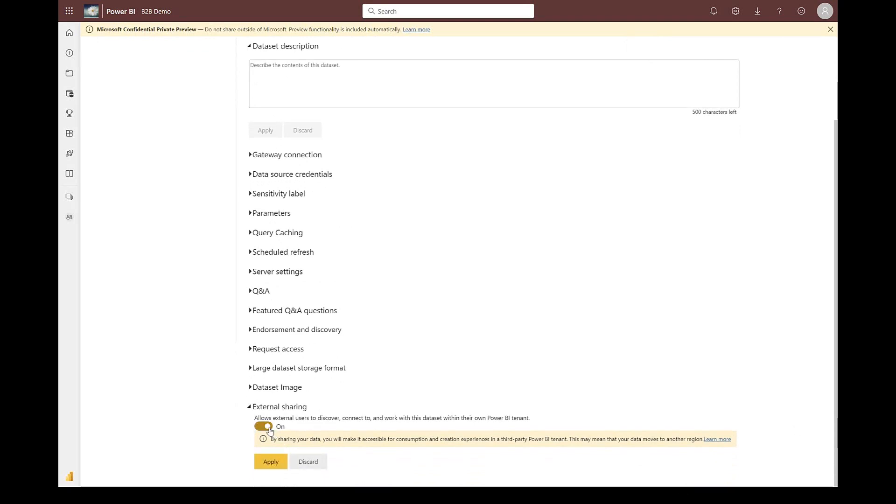When we turn this on, the B2B users who have minimum build access to this dataset can discover, connect to, and work with this dataset in their own tenant. I apply this, and with this, the provider flow is complete.